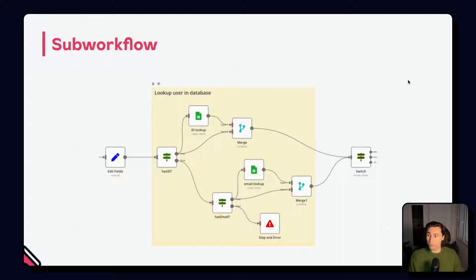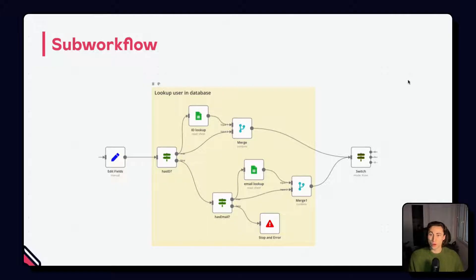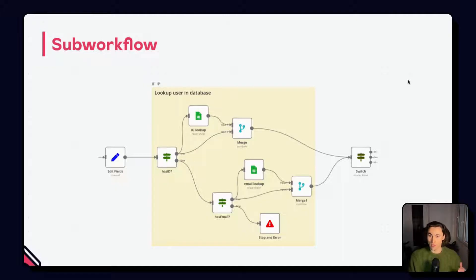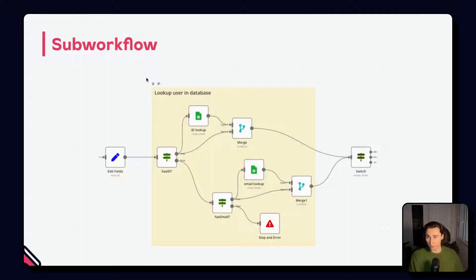For example, this workflow has a group of nodes that are used to look up a user in a database. Everything here that is covered by the node, we could replace this with a sub workflow.